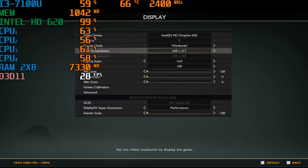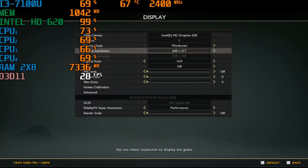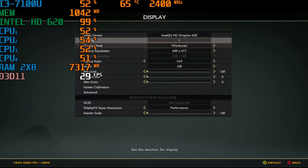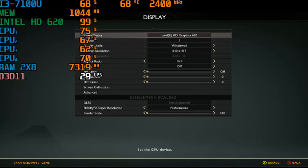I'm your host Javon, and today we're showing you how to get God of War running on a low-end PC, mostly integrated graphics. I just showed you how the game was running on my Intel HD 620.